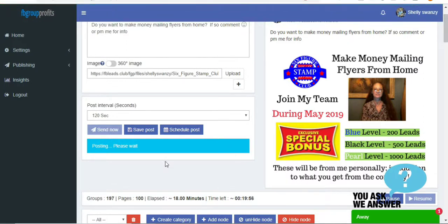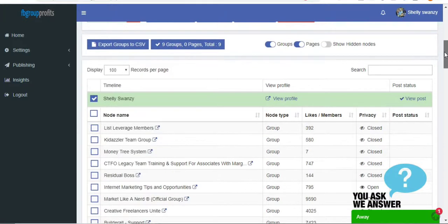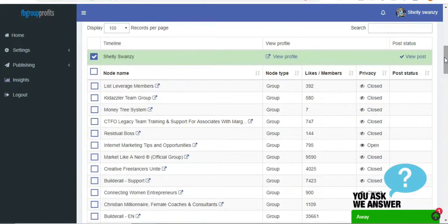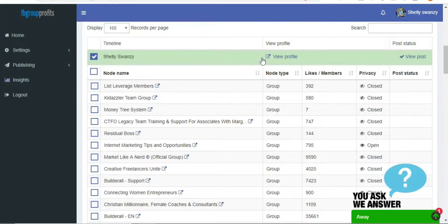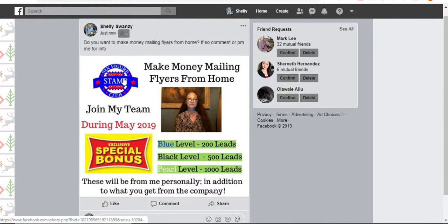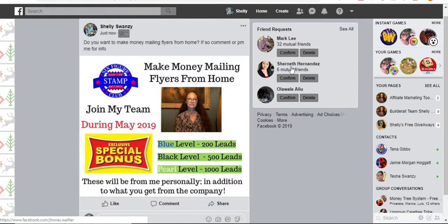And now you can see that it's starting to post. And it already posted to my personal page. So I'm going to show you what that looks like. And here it is, guys, right there. It was that quick, and I didn't have to go to my Facebook page, and there it's posted. It's already there.